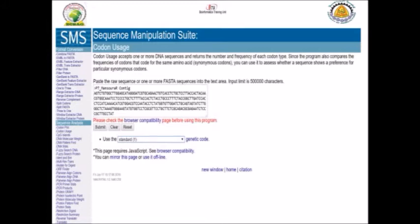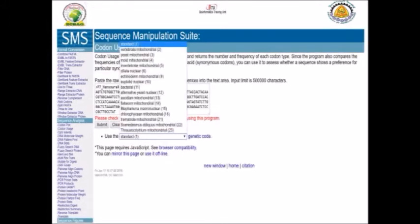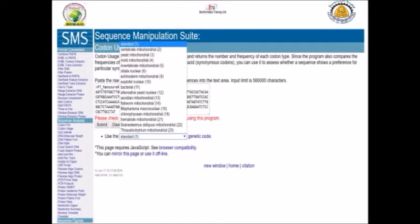It gives you the option to use any coding table, like vertebrate mitochondrial, yeast mitochondrial, bacteria, or other organisms. Different tables can be chosen, but if you use only the standard one, you can just copy and paste your sequence in the submission box and press submit.